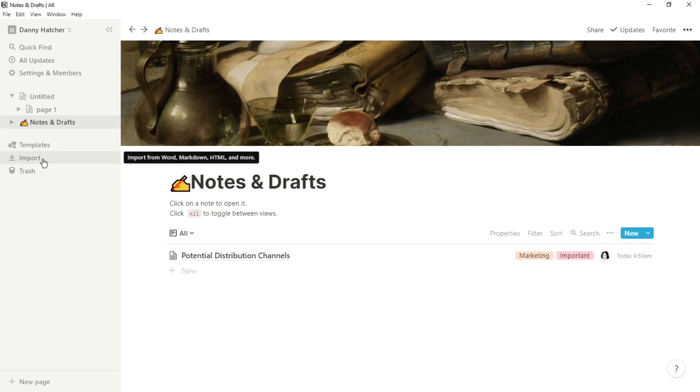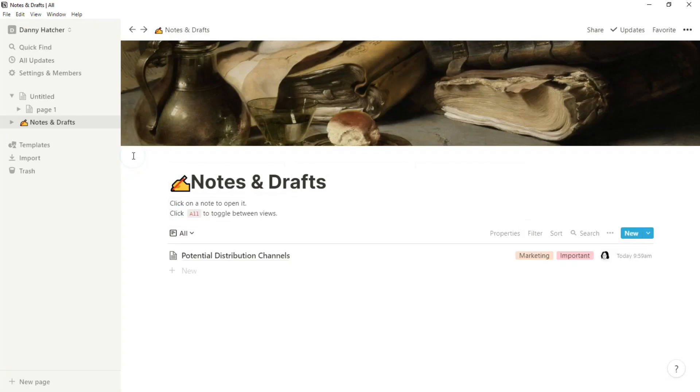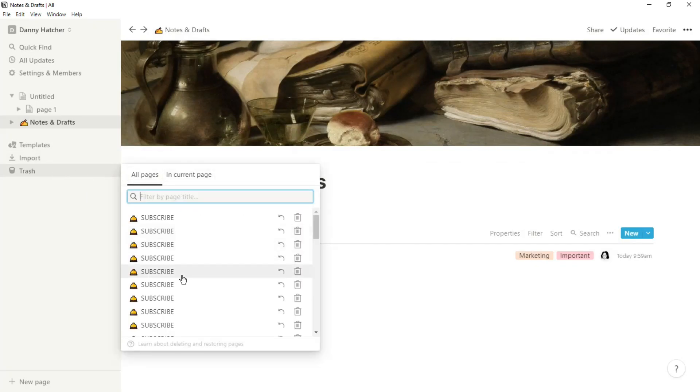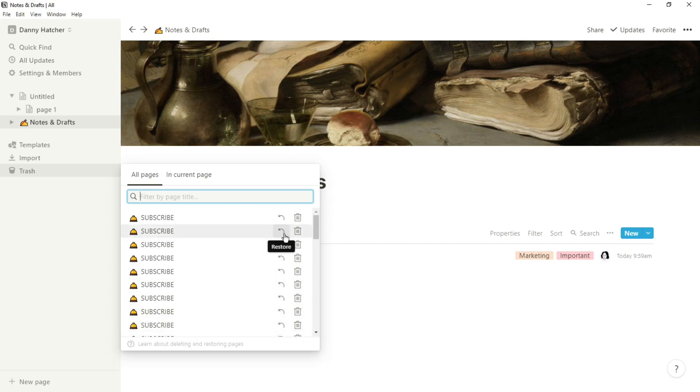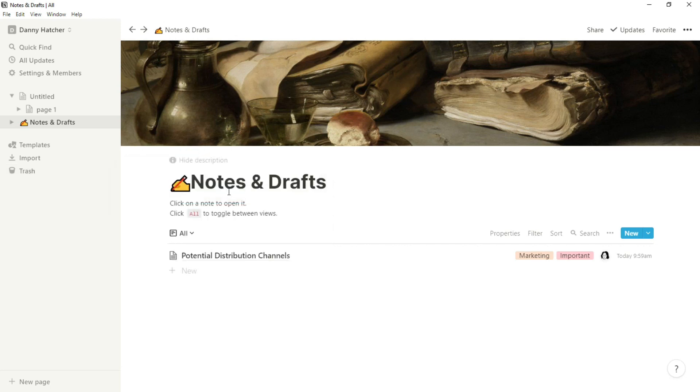If you want to import any files from anywhere else you can do that here, and remember you can get credits for importing your files from Evernote. Then you have your trash which is basically everything that you've deleted or blocks that you've deleted. If you deleted something by accident you can restore something or you can permanently delete it. When you delete something by accident it's not completely gone, you can go into the trash and it will be in there. If you're looking for trash specifically on the current page you're on, you can just move over the tab.